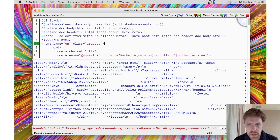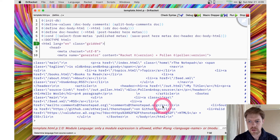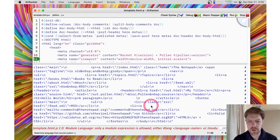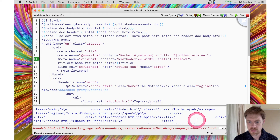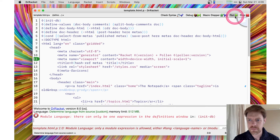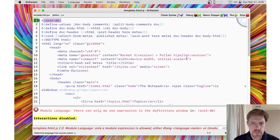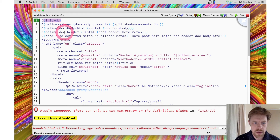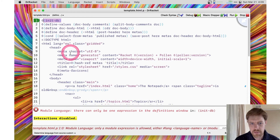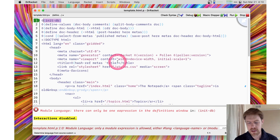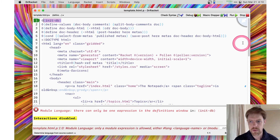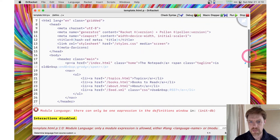What I have on the screen now is a Pollen template from one of my Pollen projects. You can see at the top there's some Racket code, and also some Racket code sprinkled through here, but mainly this file contains HTML with some Racket code in the middle of it.